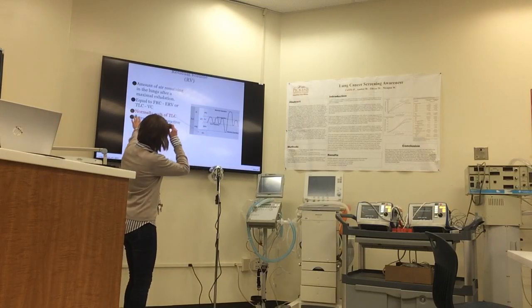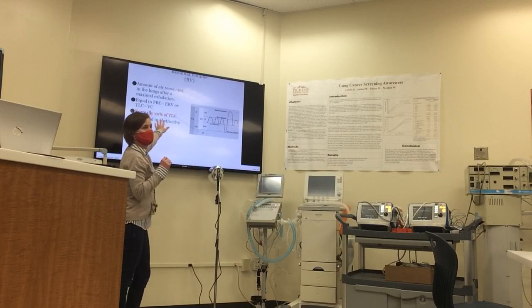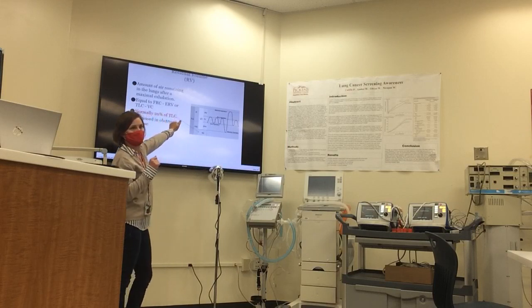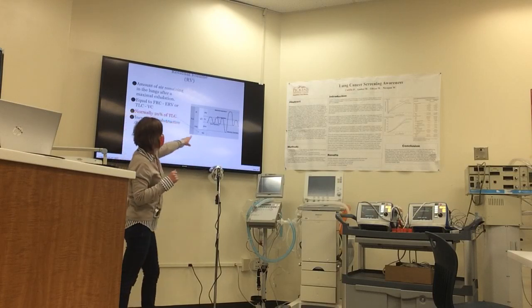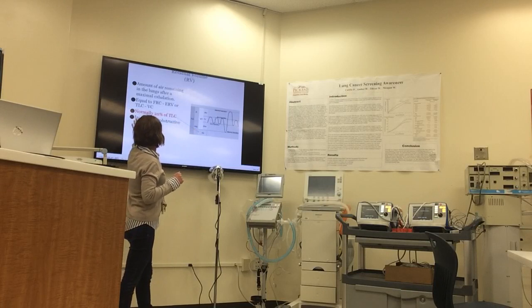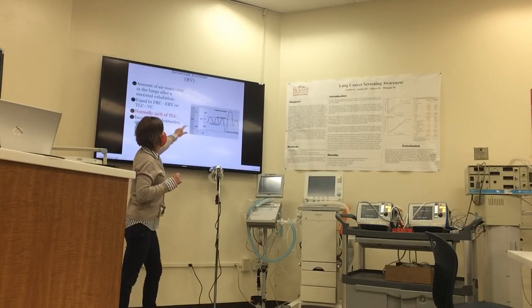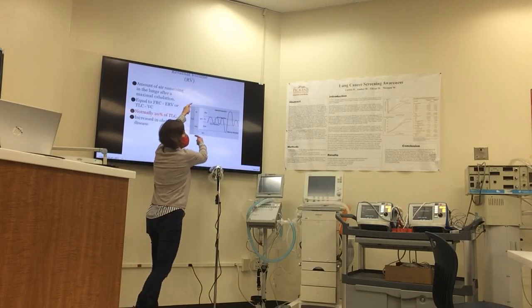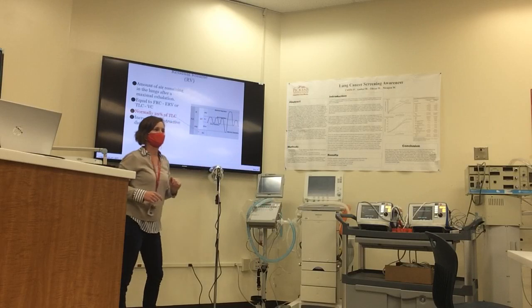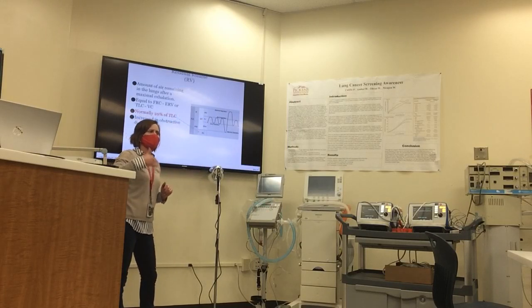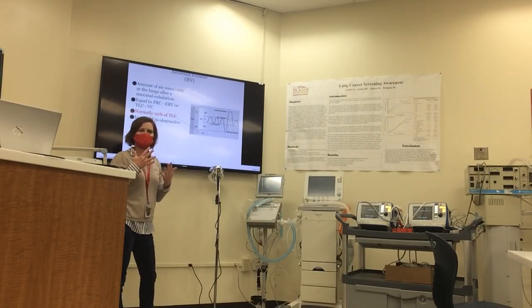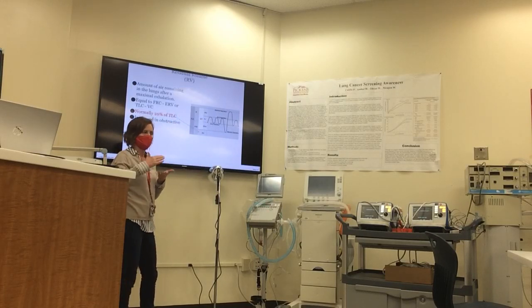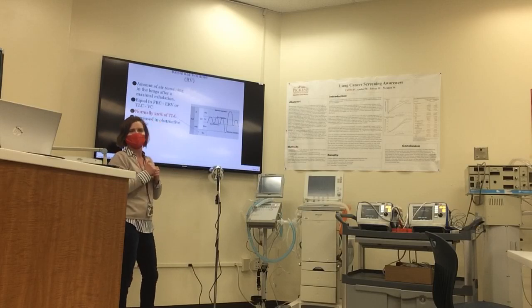Of note, and it's in red, the RV, the residual volume, is approximately 20% of the total lung capacity.